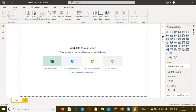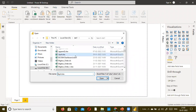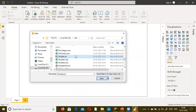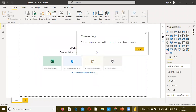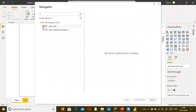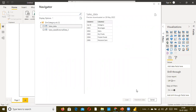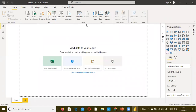I'll go to the Power BI Desktop and get data. I think it's an Excel file. These are the categories - this is a category dimension table. I'll load it now.